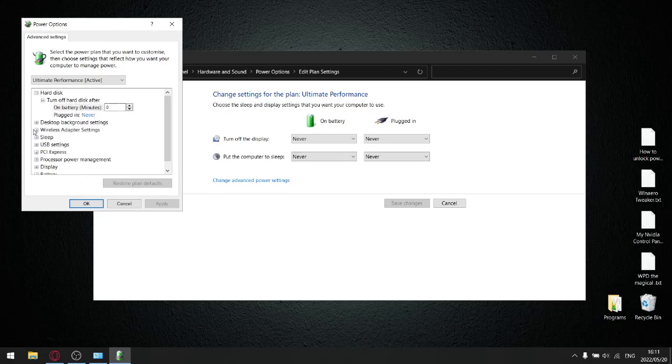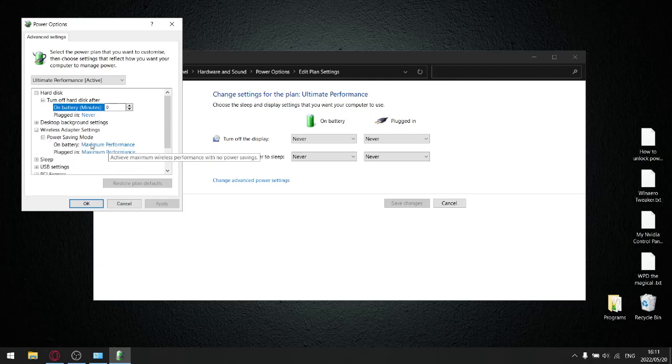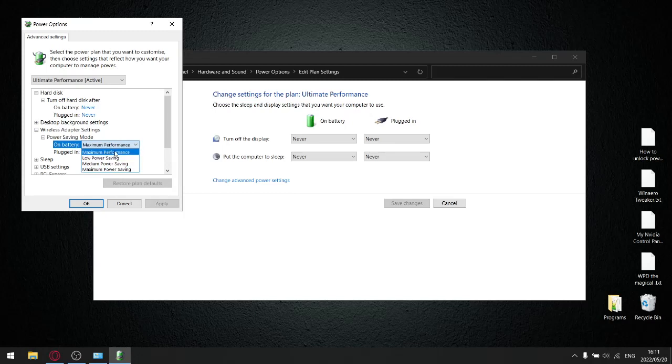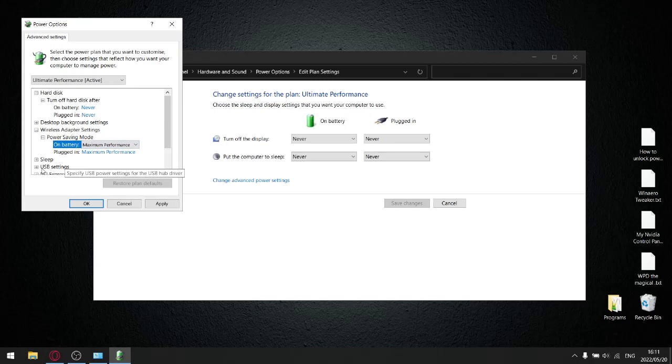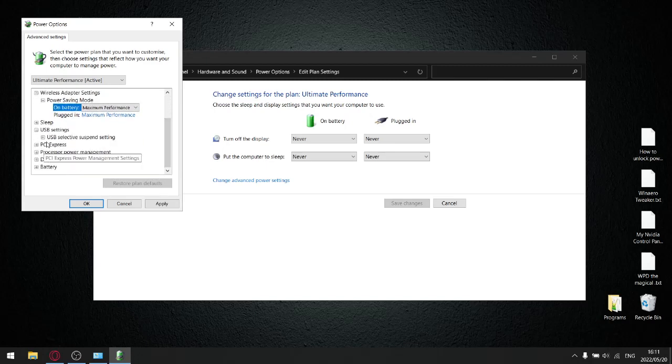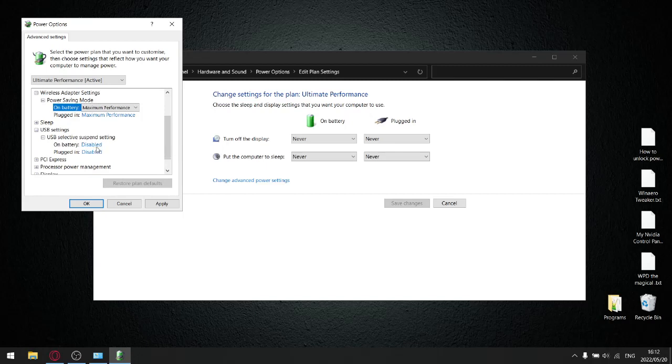So the options we've added here is wireless adapter settings. And now you have the ability to set it to maximum performance. As you can see, it's only set to medium power saving. So now you can set it to maximum performance. I suggest setting it to maximum performance on both. USB settings. I set it to disabled. It's a power saving feature. If you're looking to get maximum game performance, you don't want anything on a power saver feature.